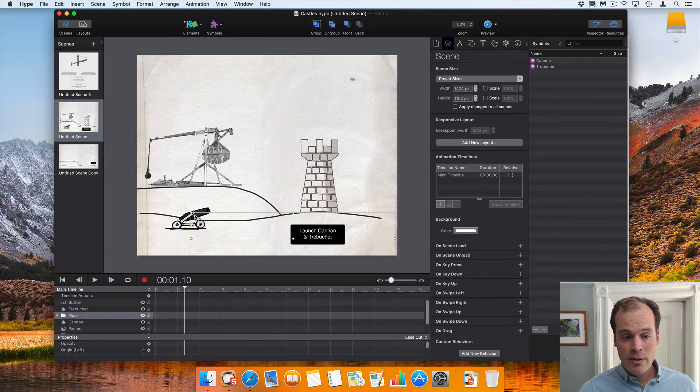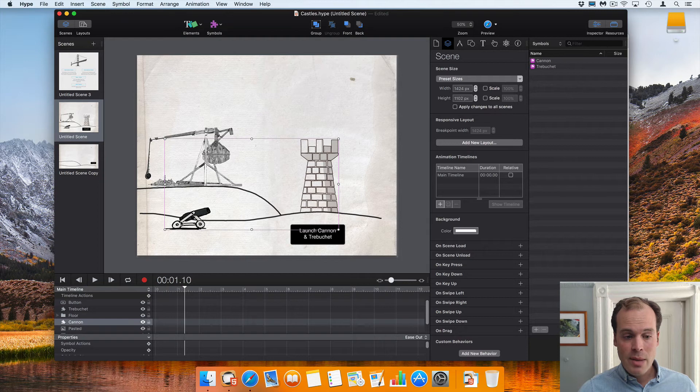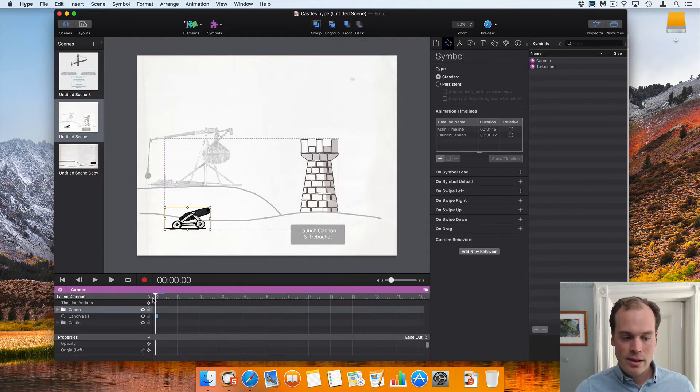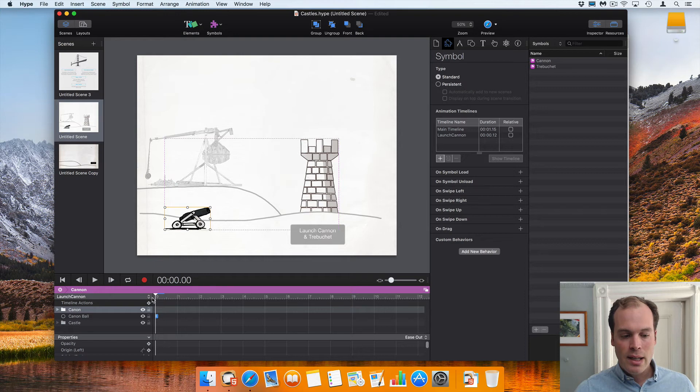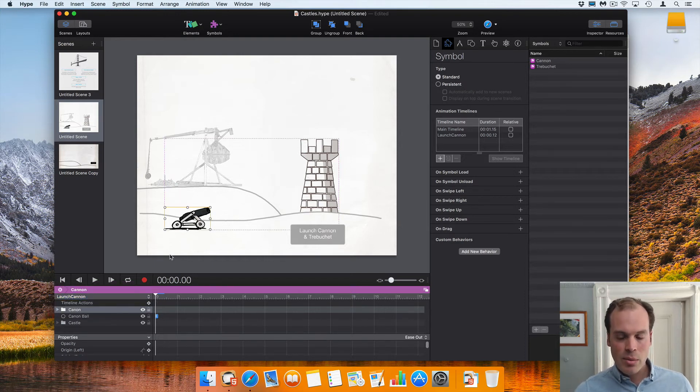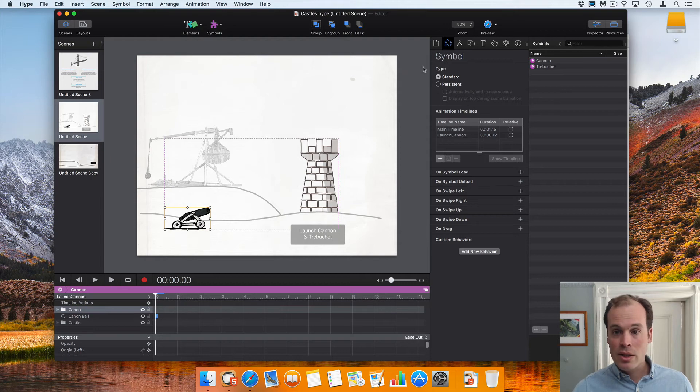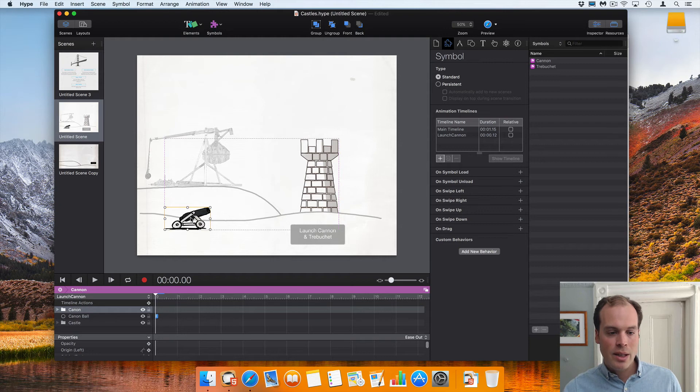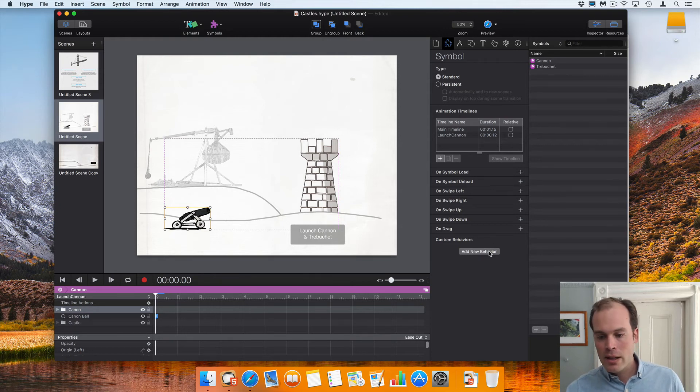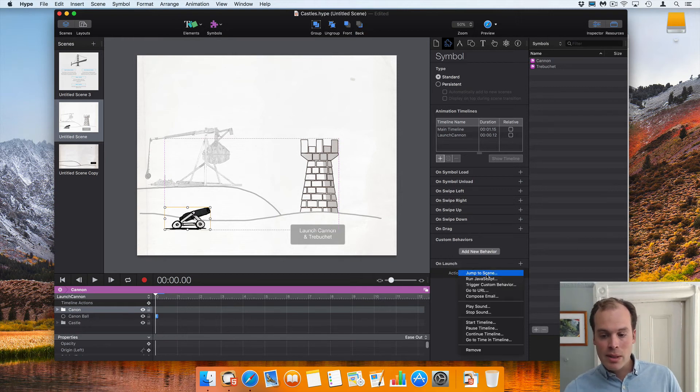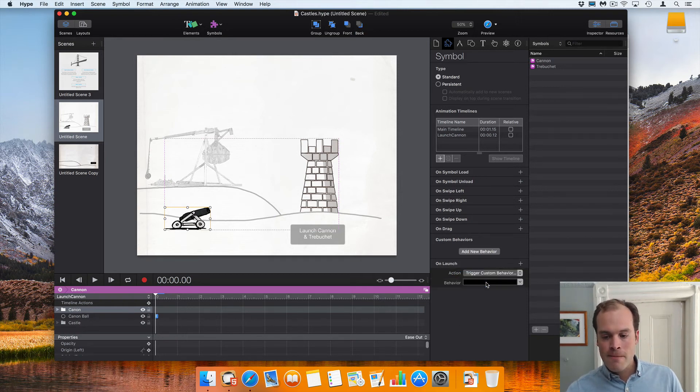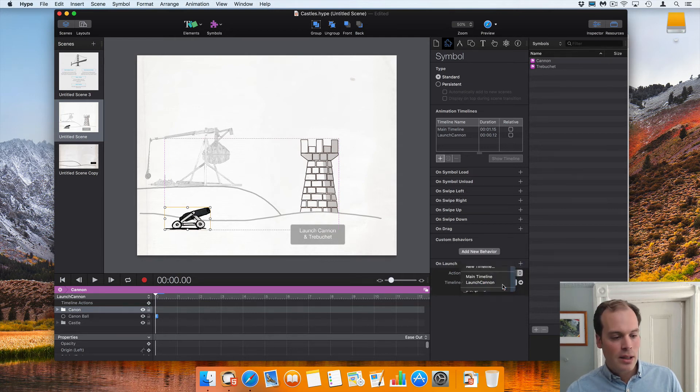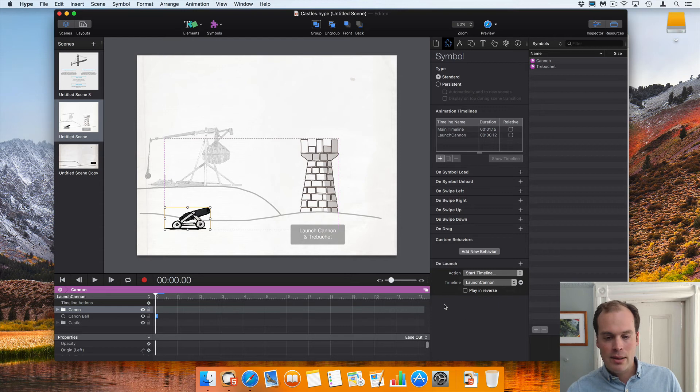Now a custom behavior can have the same name and do different things in different places. So in this cannon we have an additional timeline that we want to also be triggered when launch is triggered, so inside of this cannon symbol, I entered by double clicking on it, you can add an additional custom behavior called launch. And this will also be listening for the launch trigger. So actually I want to start the launch cannon timeline. So that's all set.